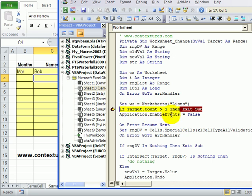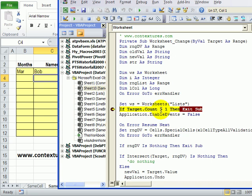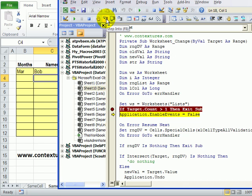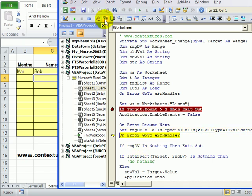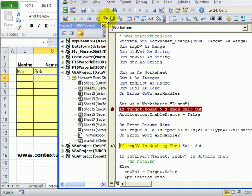So the first thing it does is check to see how many cells were changed and if that target count is more than one then we're going to just exit this subroutine. So we only changed one cell and now it's going to check and see if there's any data validation on this worksheet. And if it's nothing if there are no data validation cells again we would exit the subroutine.